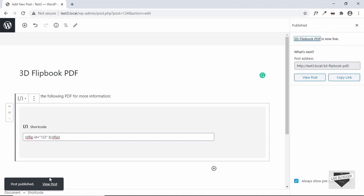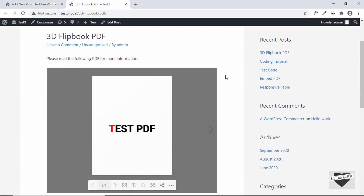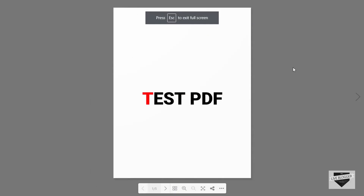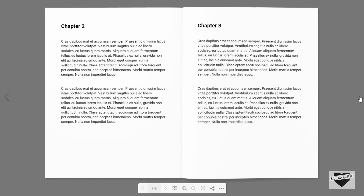Our post has been published. Let's click on View Post. Here we can see our PDF is being displayed. Let's click the button to view it full screen. We have the next and previous buttons — let's click on the next page. We can see the animation of flipping the page. Clicking the next page again, we have this animation and also a sound effect.